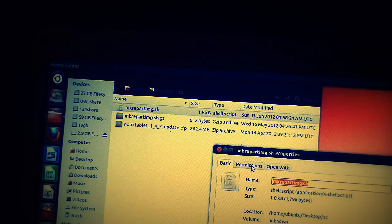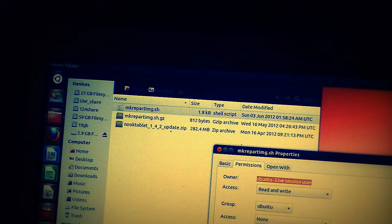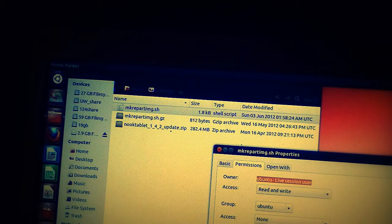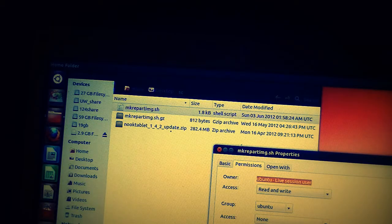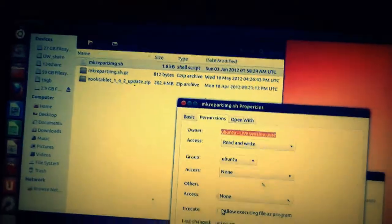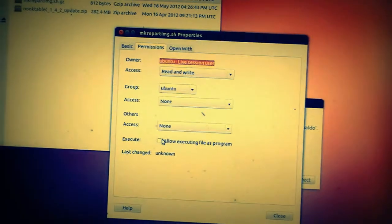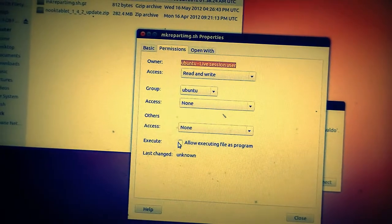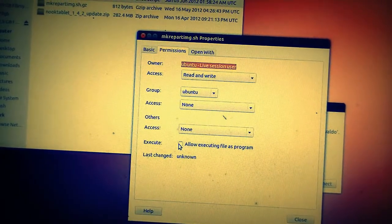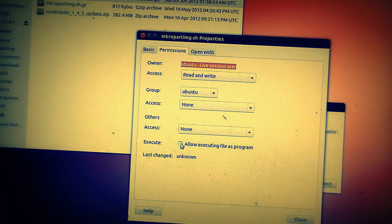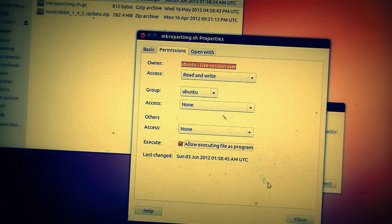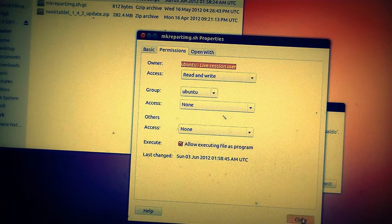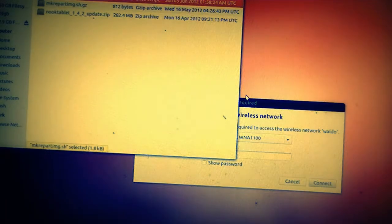Under Properties, we open Permissions. Down at the bottom there's a box that we need to tick called Allow Executing as a Program, and close. That's all we need.